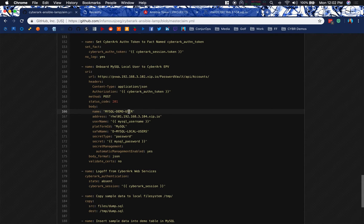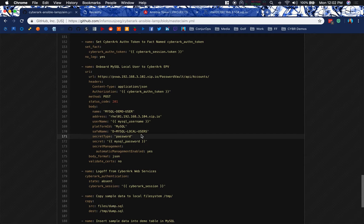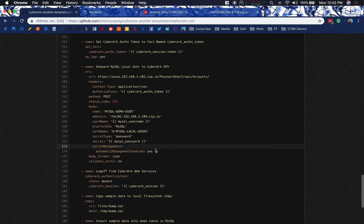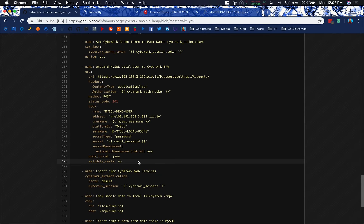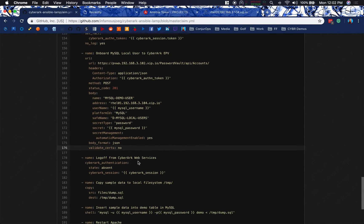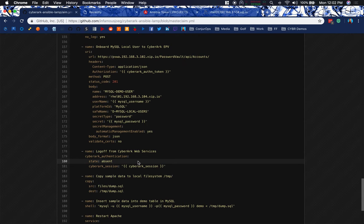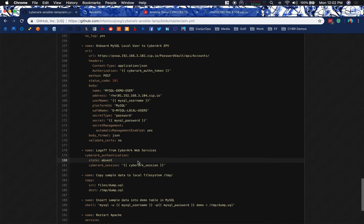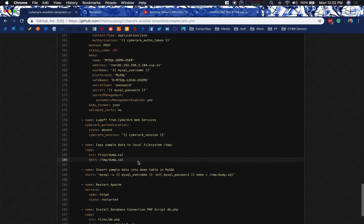We've got all of the information here, pulling from variables, the secret information, and then we're going to, at the bottom here, no log. But I haven't added that in quite yet. And then go ahead and log off of the session.